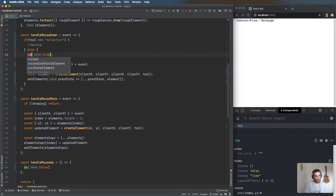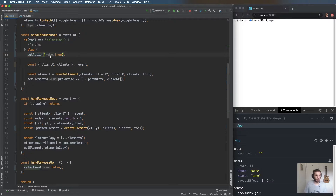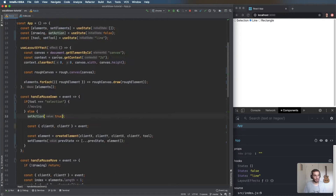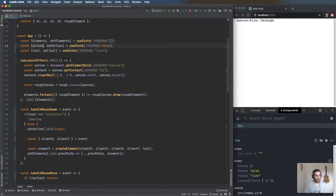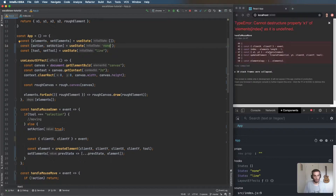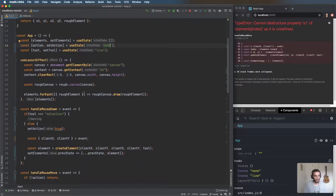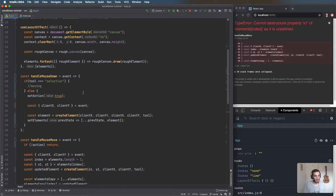I'm going to call it 'setAction', rename the state to 'action', and default the action to 'none'. So by default when you click down there is no action — we're not doing anything.